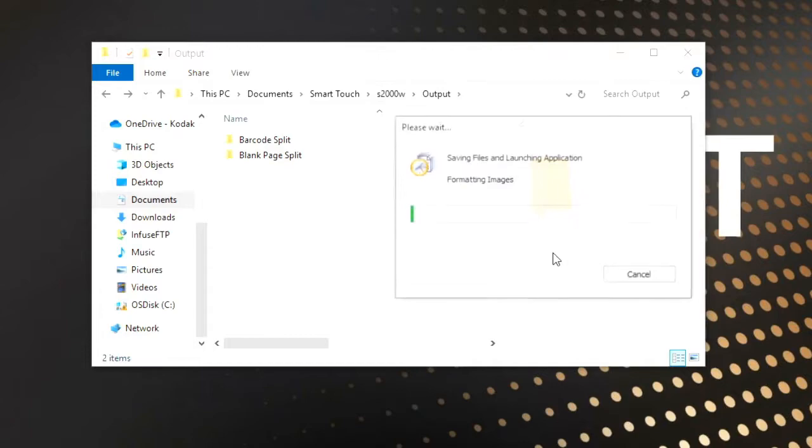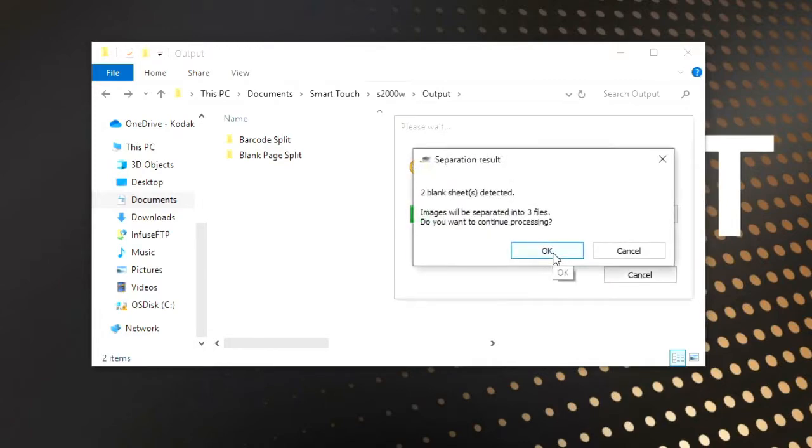We can see that two blank sheets have been detected and the images will be separated into three files. Fantastic.